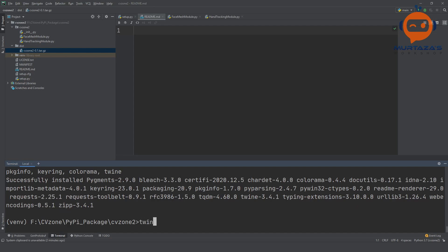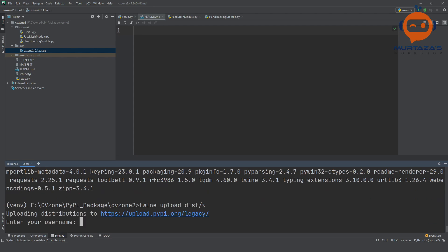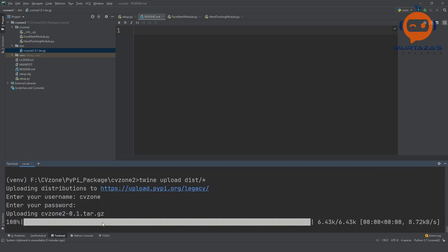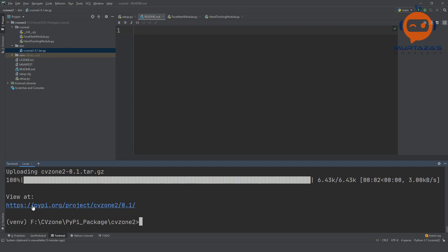Next, we are going to install a package called twine that helps us upload our package to PyPI: 'pip install twine'. Once installed, we write: 'twine upload dist/*' — this uploads everything inside the distribution folder. We enter our PyPI username and password to authenticate, and there you go — it has been uploaded. Clicking on it takes us to the project page on PyPI.